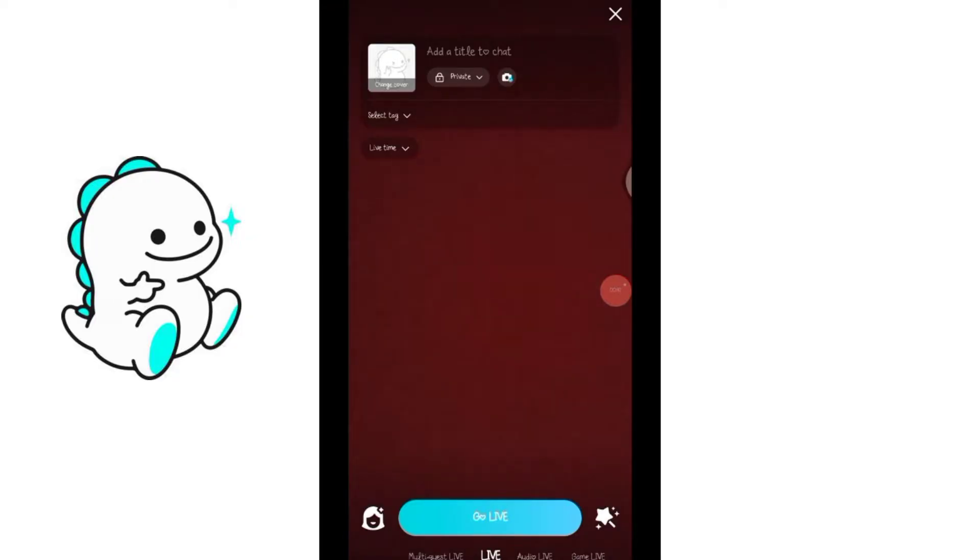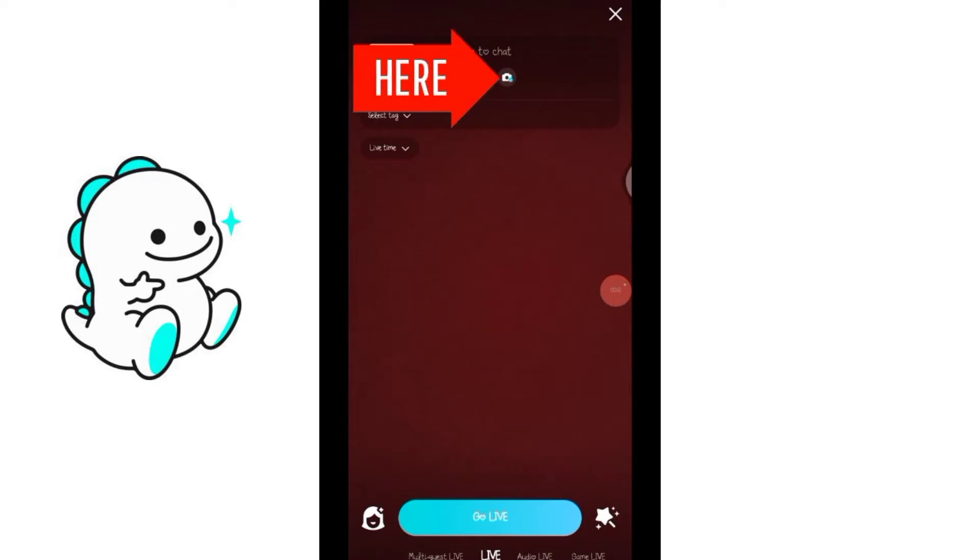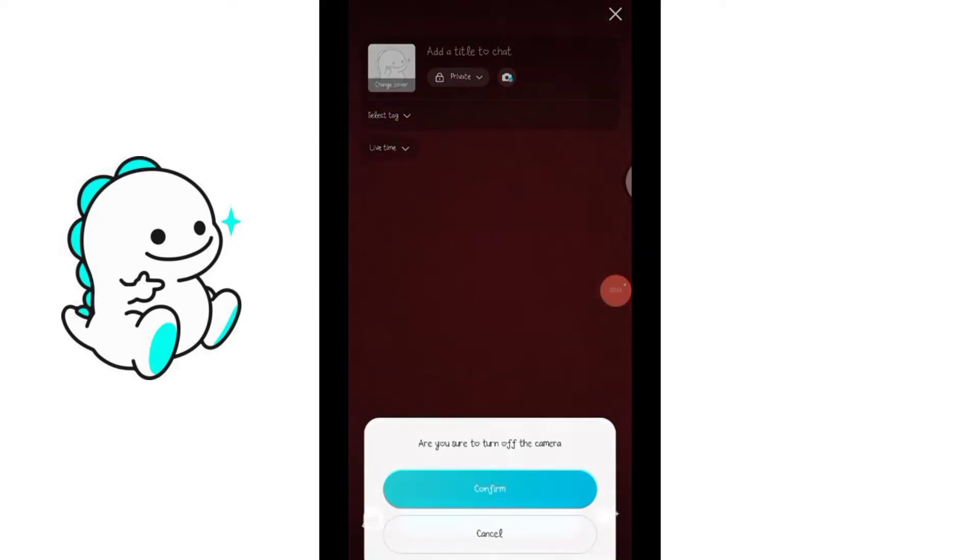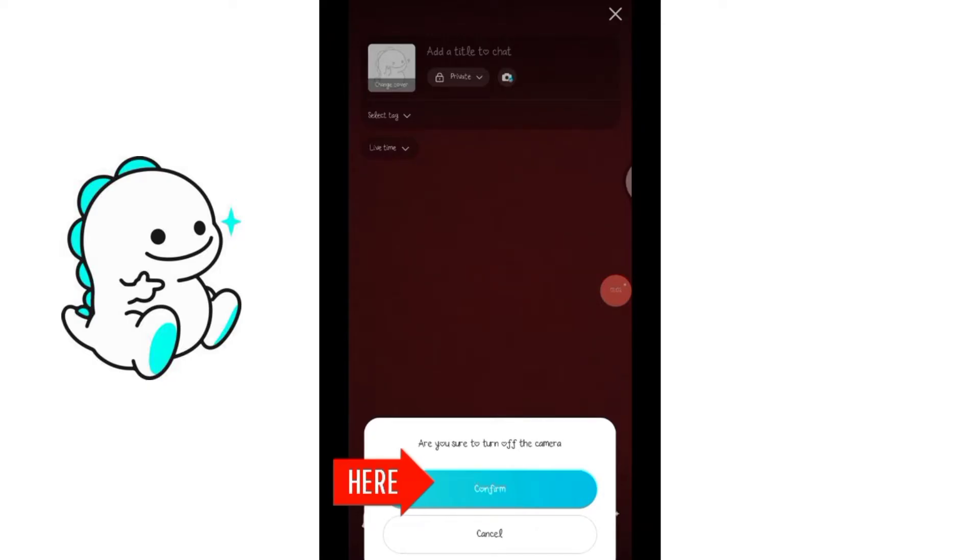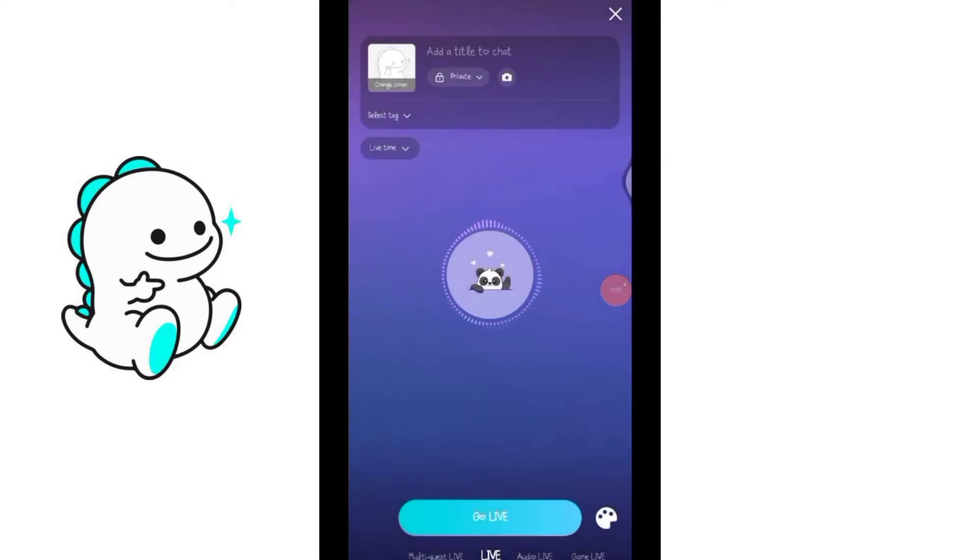Once you enter the live streaming page, make sure you turn off the camera. To turn off your camera, click on that camera icon above as shown in the video. When you click on it, it will ask you to confirm. By tapping on confirm, your camera will be turned off. You can notice the background when you turn off your camera.